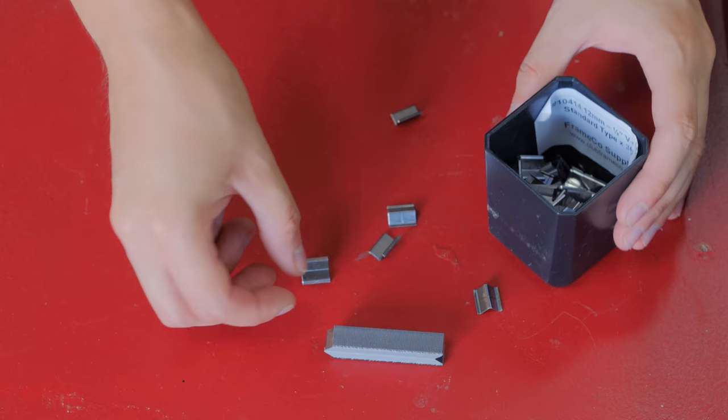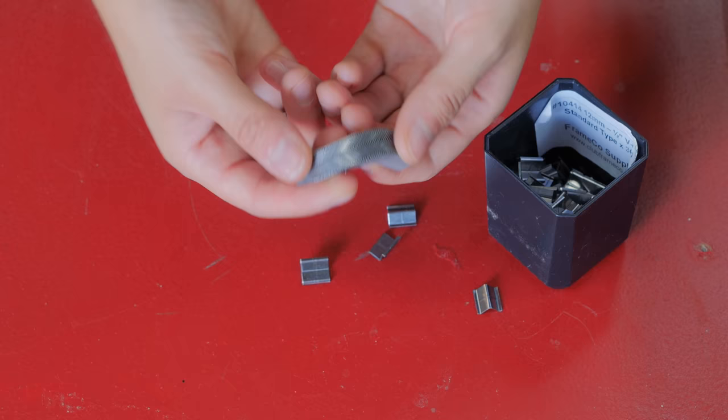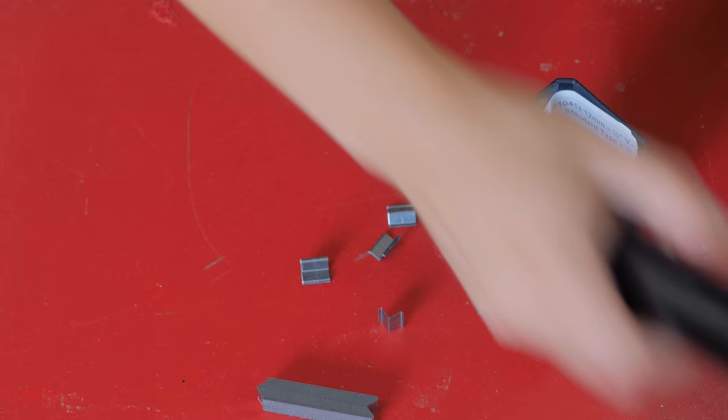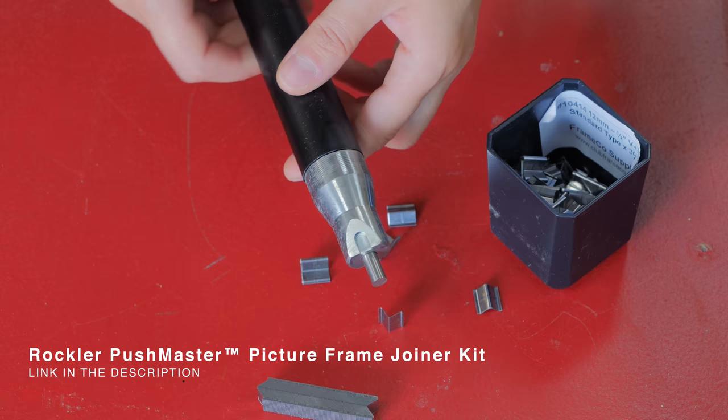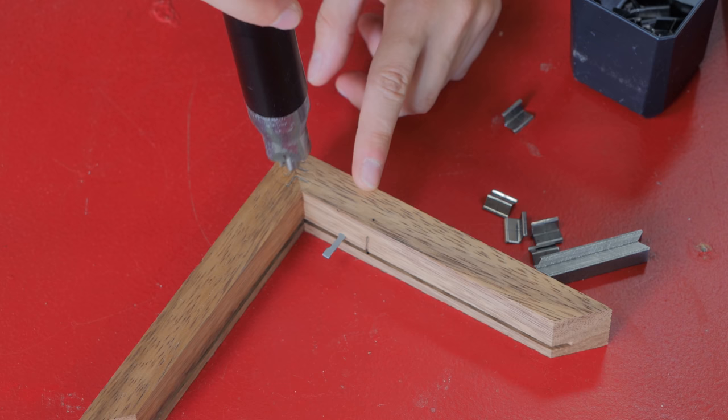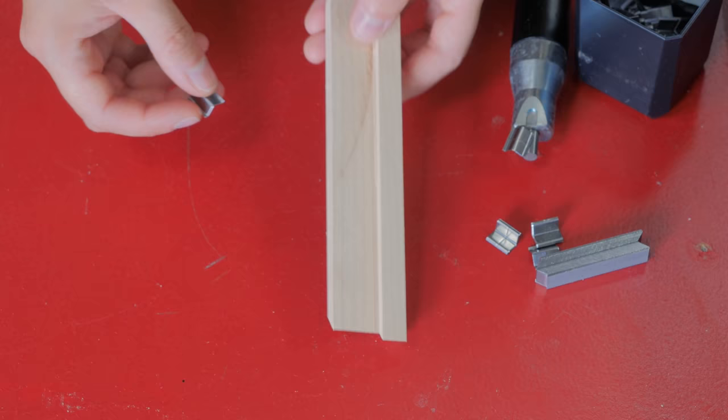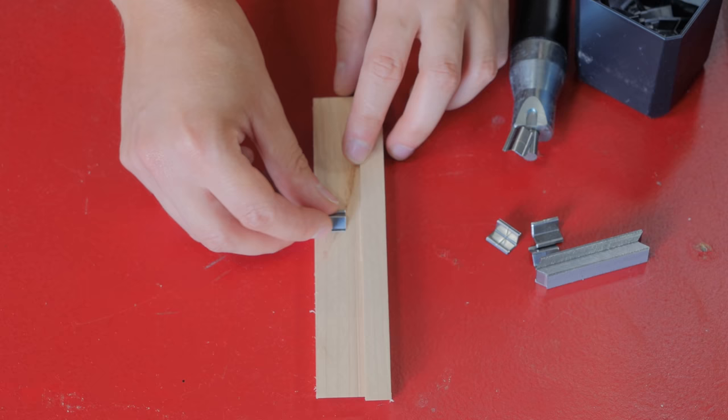I wanted to use V-nails to reinforce the miters and keep this project simple, but I ended up not using them because I read that the nails should have at least 50-60% of the molding thickness. Since I ended up choosing box style frames that are a lot thicker than wider, I opted for another route, reinforcing them with splines.